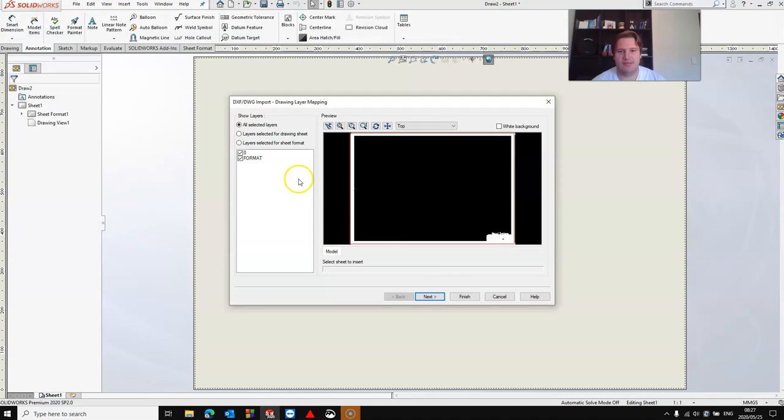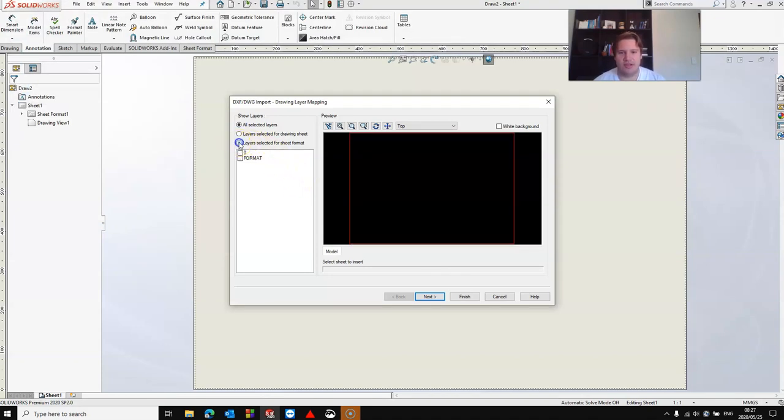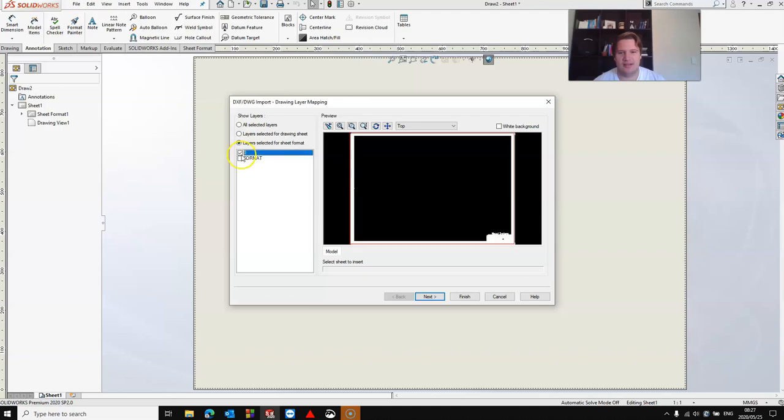On the DXF DWG import tool, specify layers selected for sheet format, then select the layers you would like to import, then click next.